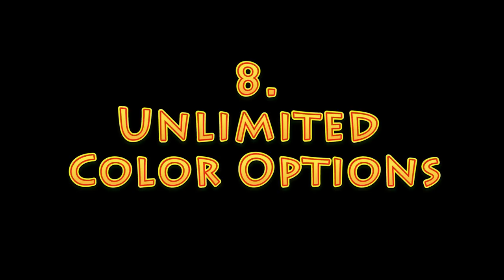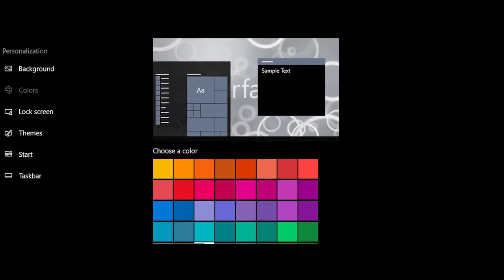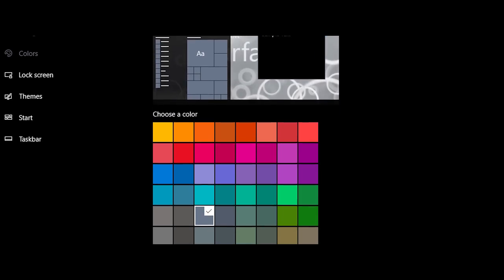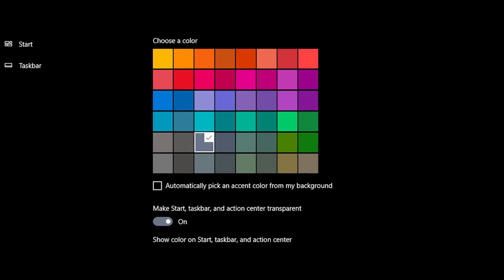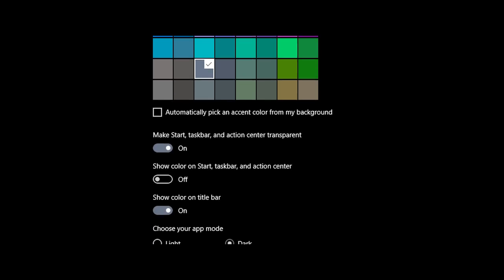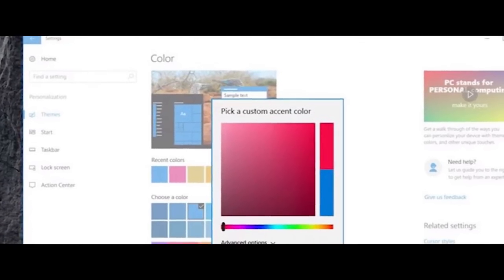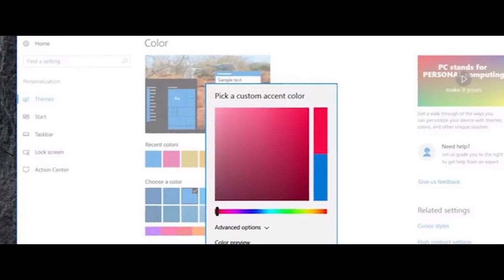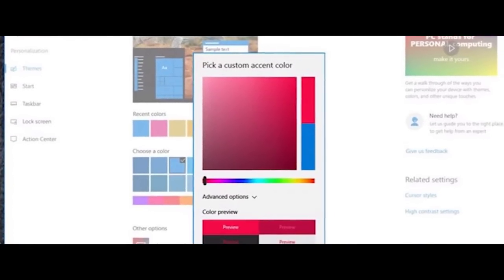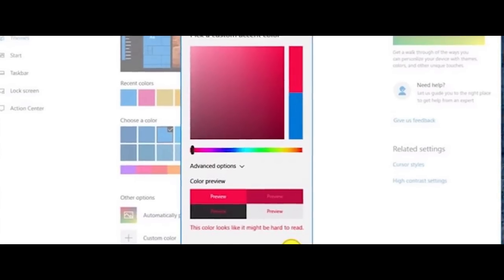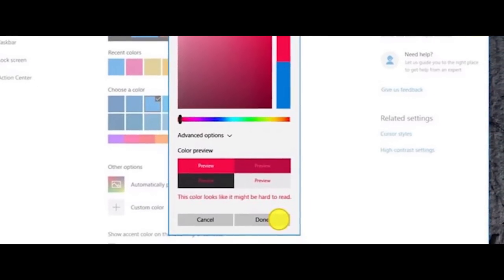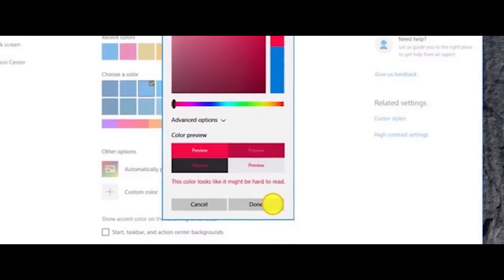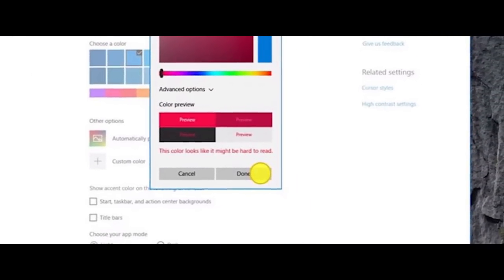Number 8. Unlimited Color Options. Today, you can pick from various accent colors to change how Windows looks, but the number of colors available to you is limited. With the Creators Update, this might change. As you can see from this image, you can pick any color you desire from a custom color palette. Let us know in the comments what color you want to apply that you can't right now.